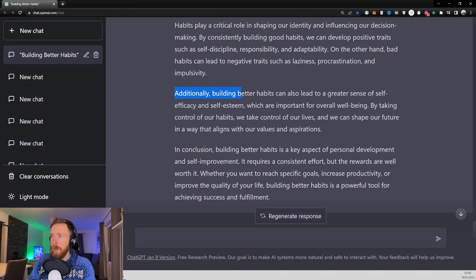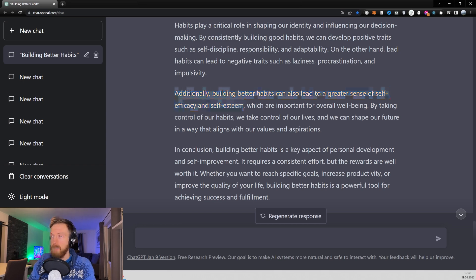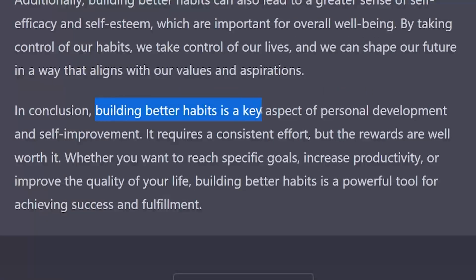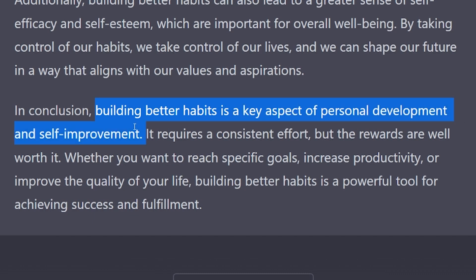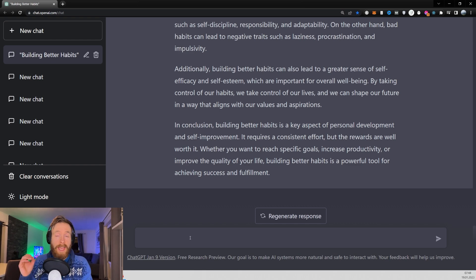Additionally, building better habits can also lead to greater sense of self-efficiency and self-esteem. Building better habits is a key aspect of personal development and self-improvement. I think this is some very good bigger context results.